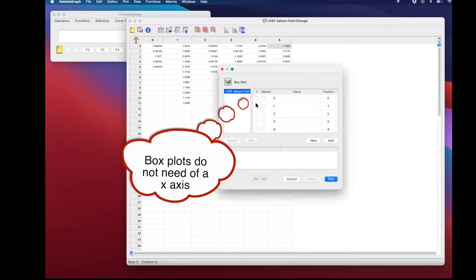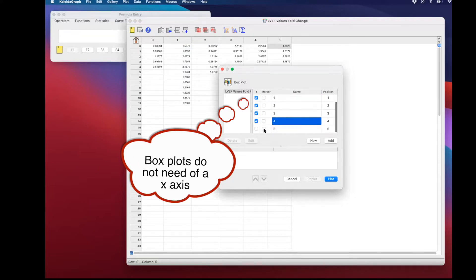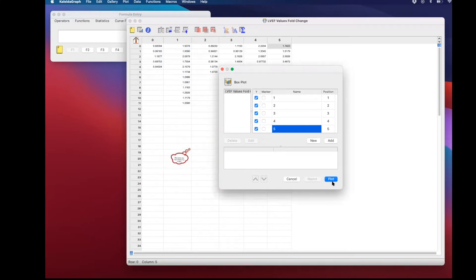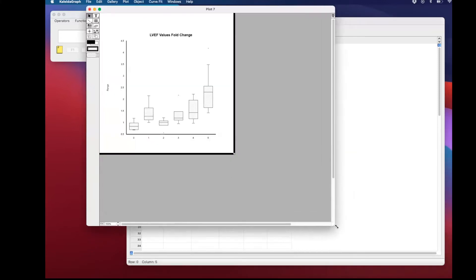Box plots do not need to have an x-axis; the data will be plotted individually. Press plot and you will have your dataset plotted.